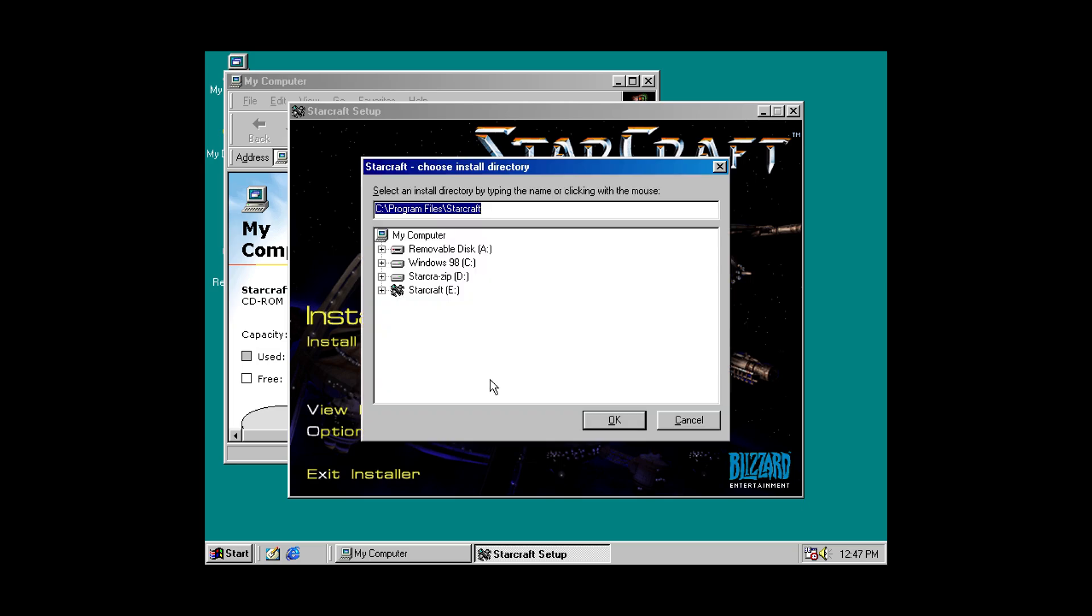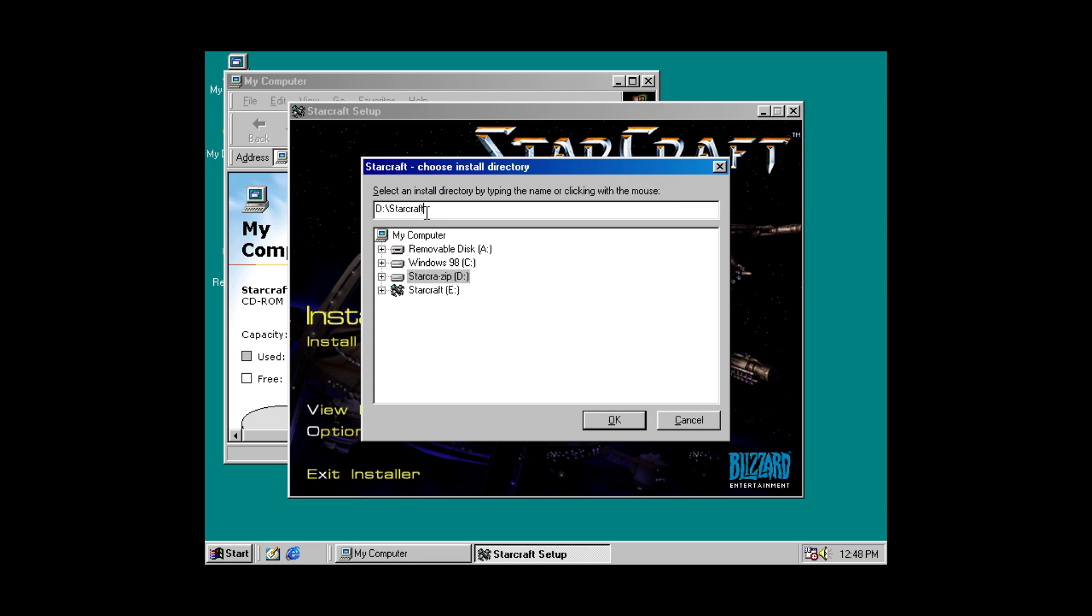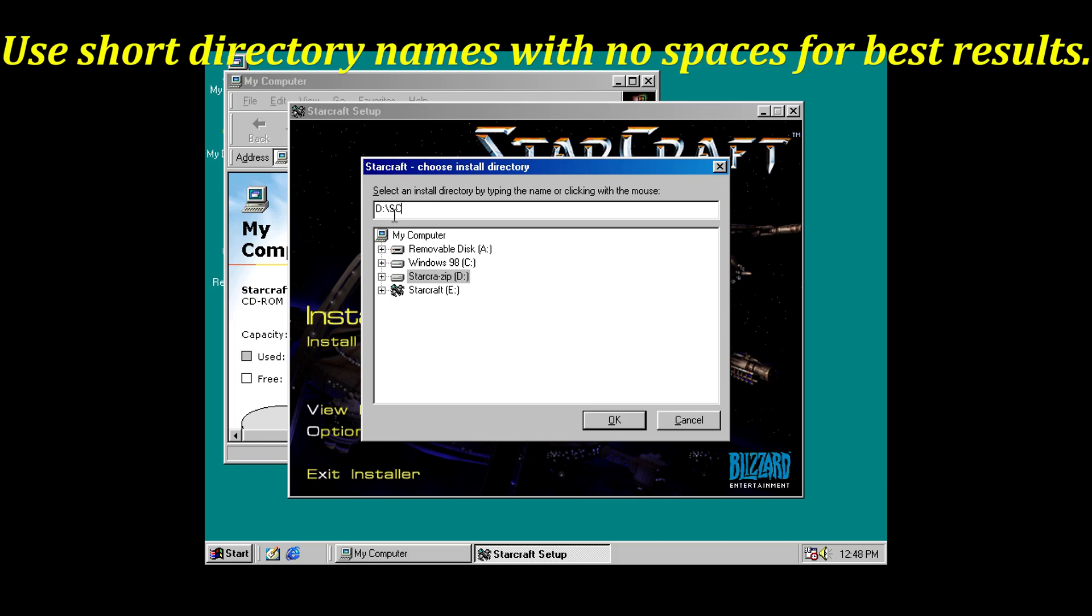And now you need to choose an install directory. And this is where things need to be a bit more specific. So, thanks to our smaller hard disk size, we're going to be utilizing that D drive for most games. So, with StarCraft here, I could just select D drive pretty easily. But we're going to need to shorten the file names a bit here.